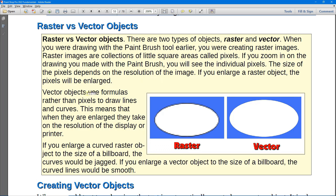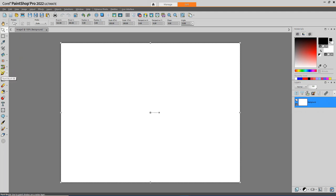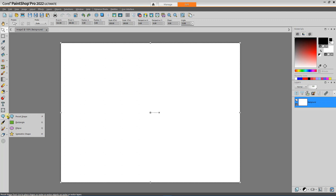This is a raster image — the more I magnify it, the more I enlarge those little picture elements. Vector objects, on the other hand, use formulas rather than pixels to draw lines and curves. This means that when they're large, they take on the resolution of the display or the printer. If you enlarge a curved raster object to the size of a billboard, the curves will be jagged. However, if you enlarge a vector object to the size of a billboard, the curved lines would be smooth. When we use the preset shape tool, we'll be creating vector objects.